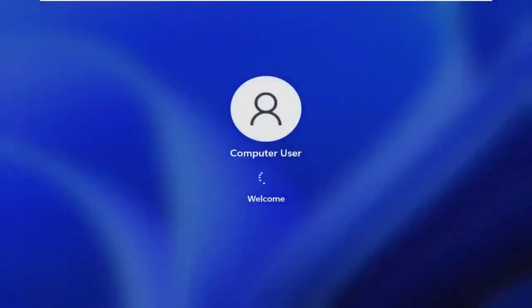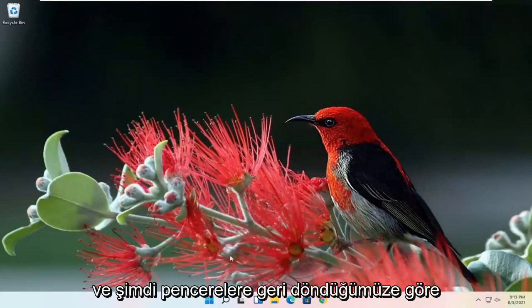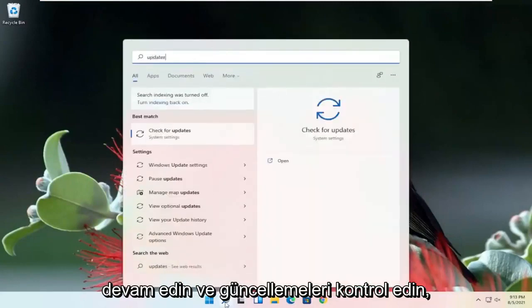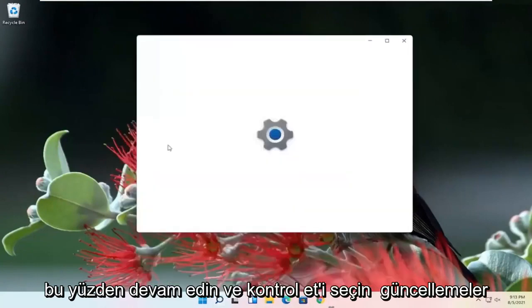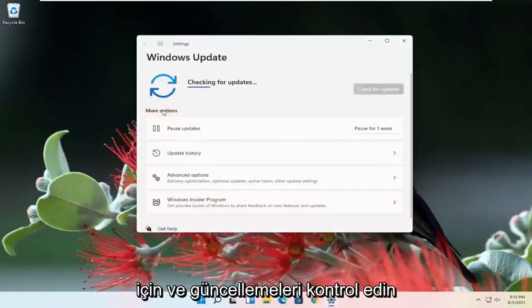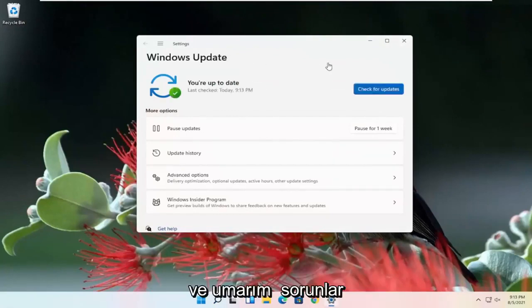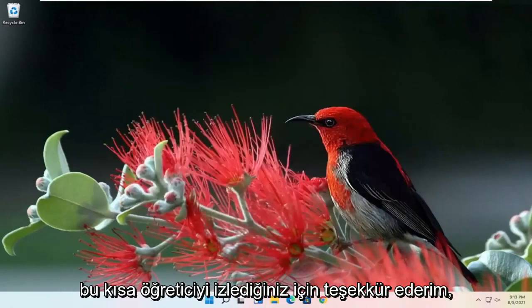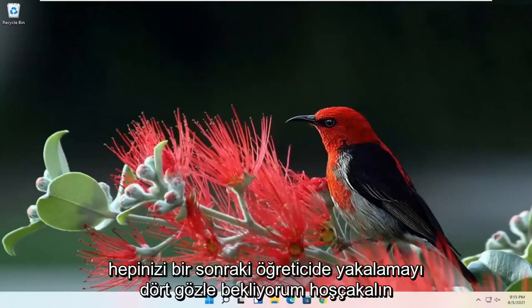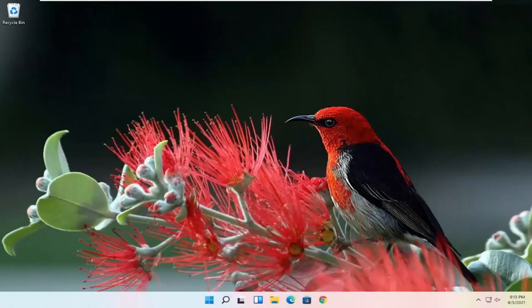Now that we're back into Windows, go ahead and check for updates. Select Check for Updates and check for updates. Hopefully your issues should have been resolved. So as always, thank you guys for watching this brief tutorial. Hope it was able to help you out, and I do look forward to catching you all in the next tutorial. Goodbye.